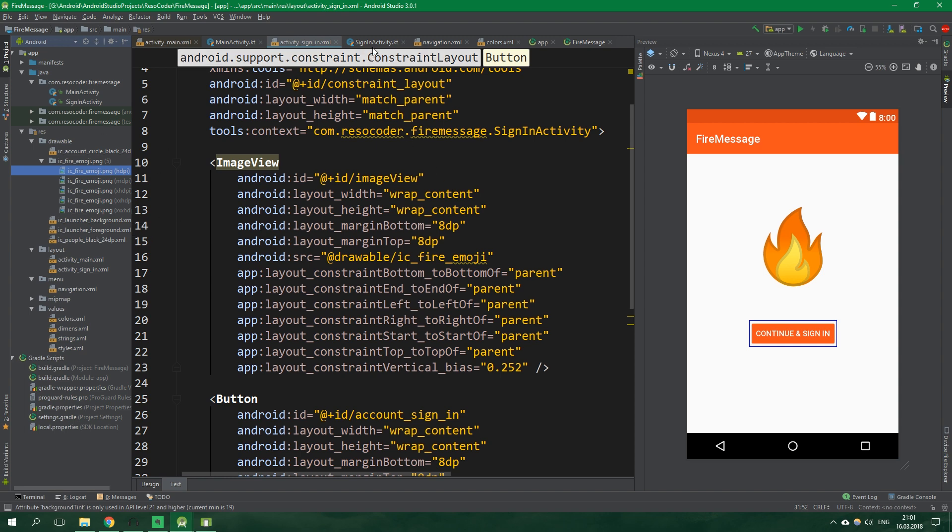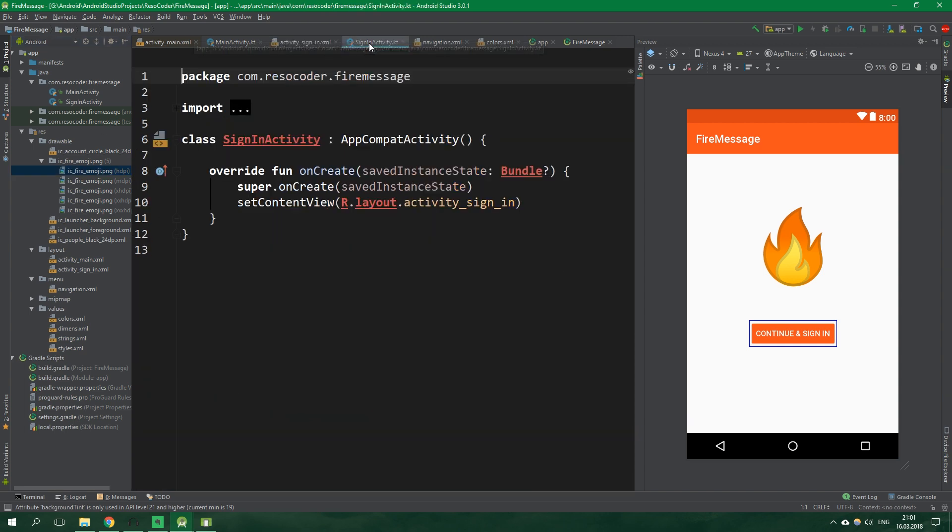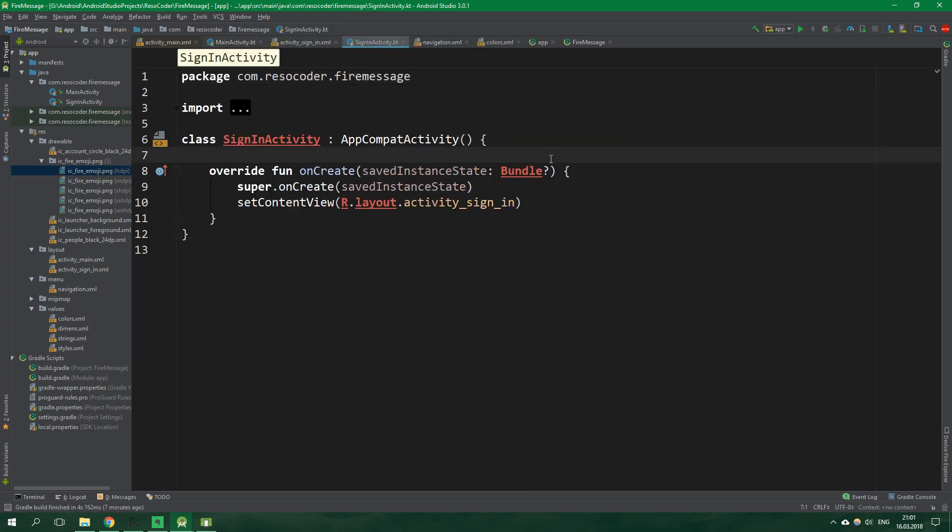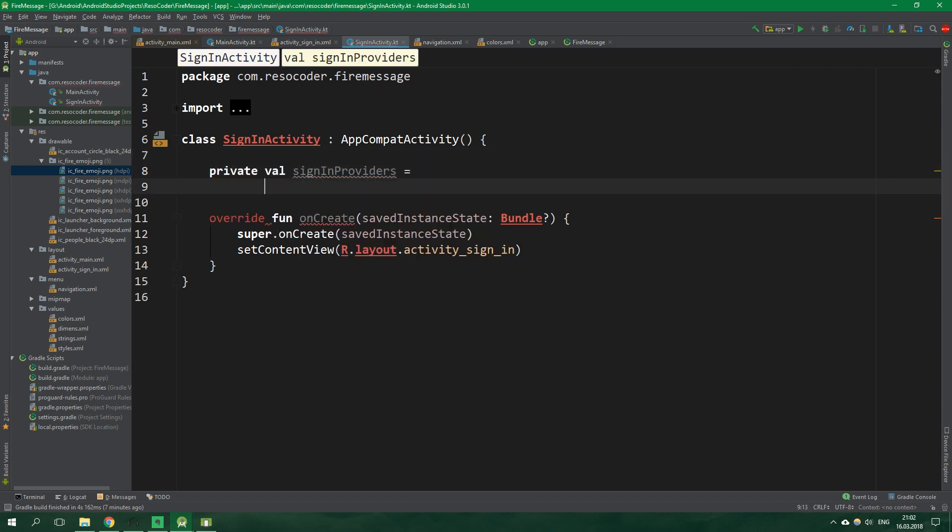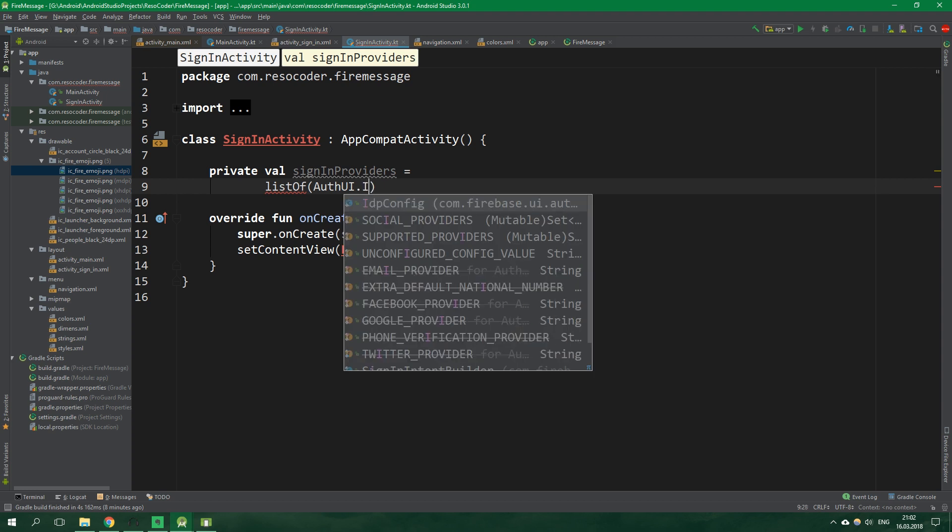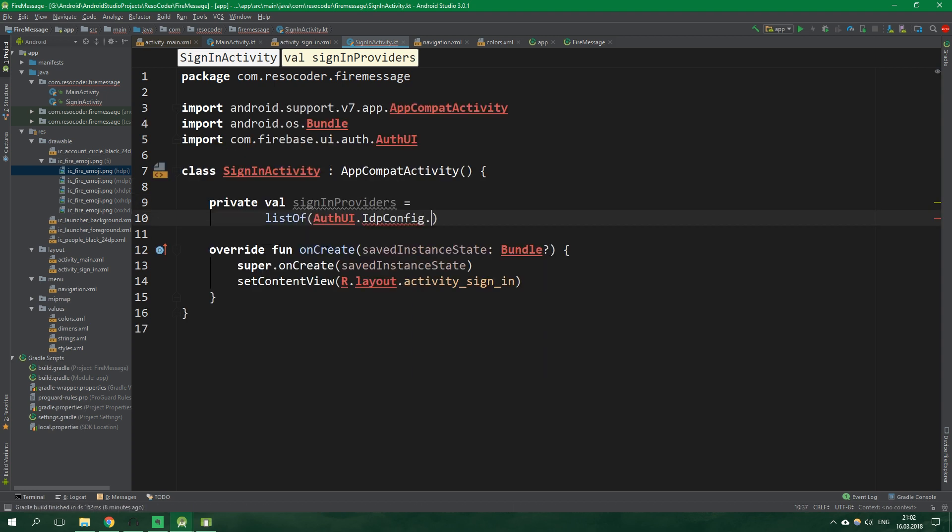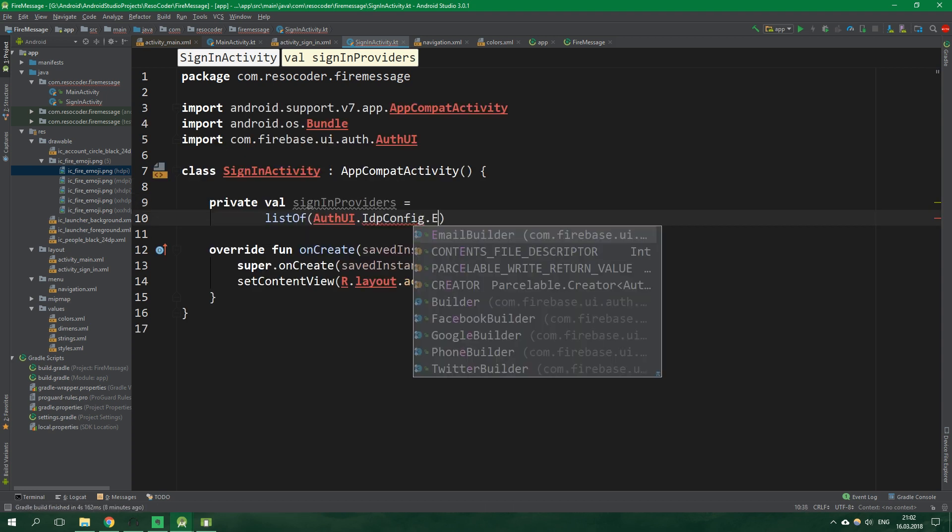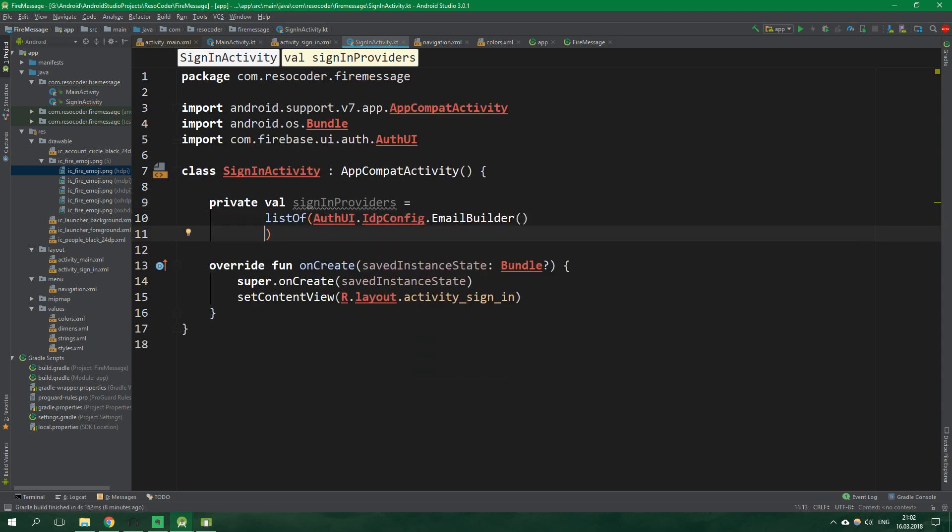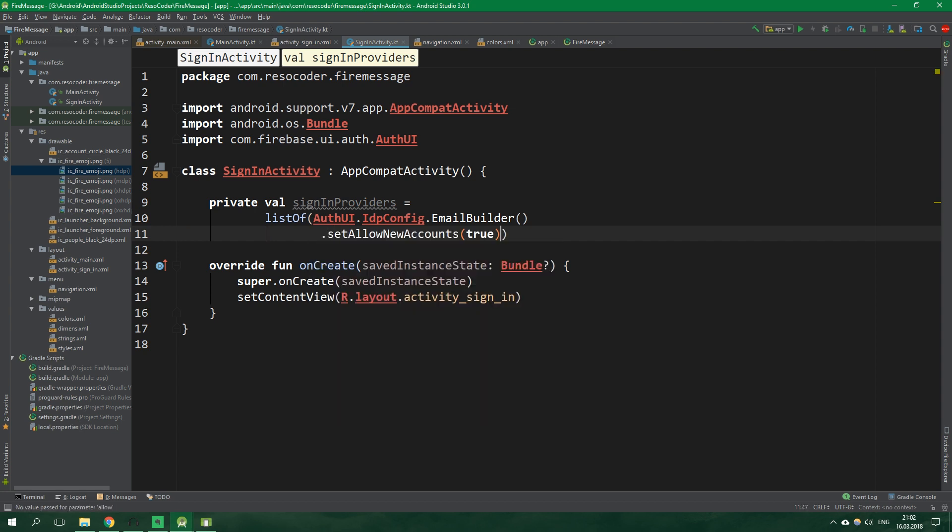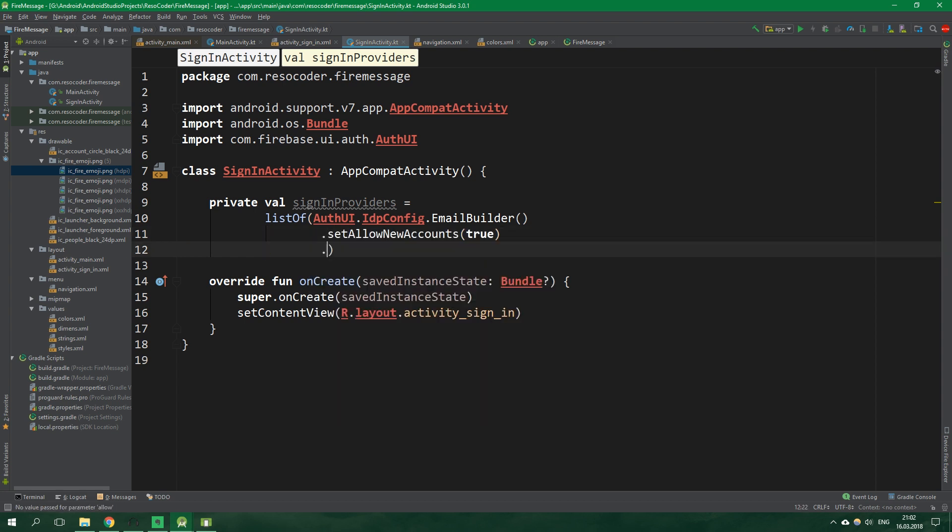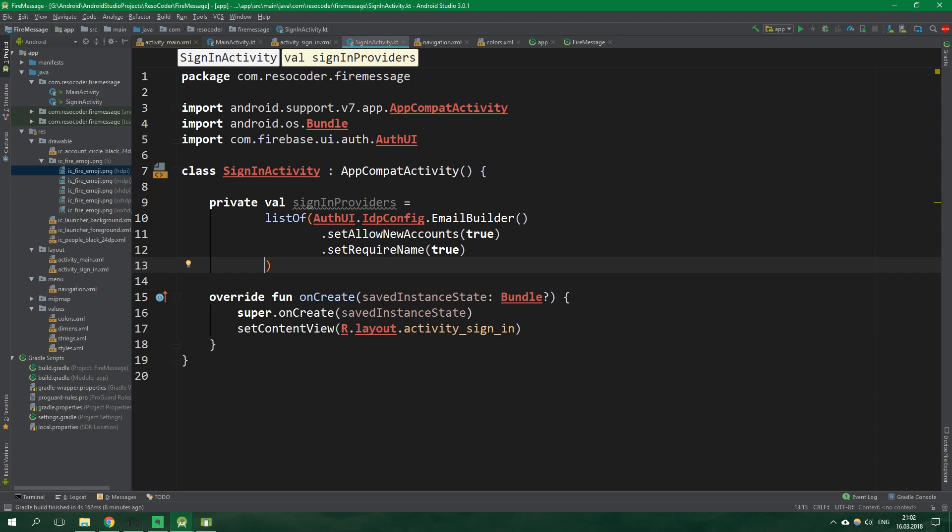Now let's go to sign in activity class. Up here let's define private val sign in providers which will be equal to a list of Auth ui.idp config.email builder because we wanna use email sign in. And on it we wanna set allow new accounts to be true, then set require name to be also true and finally we want to build.